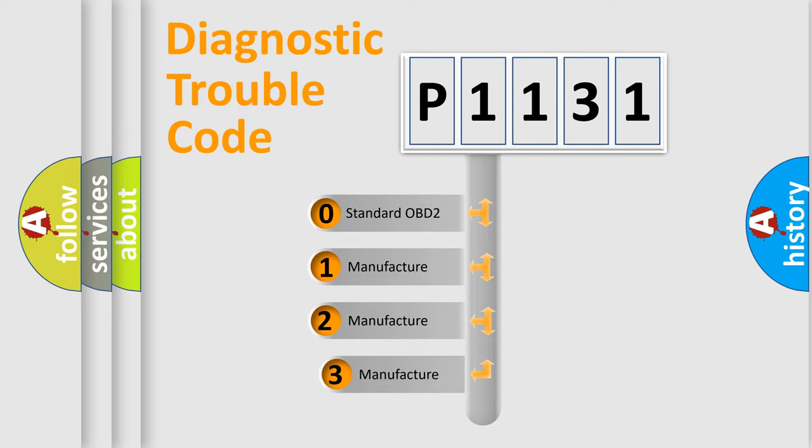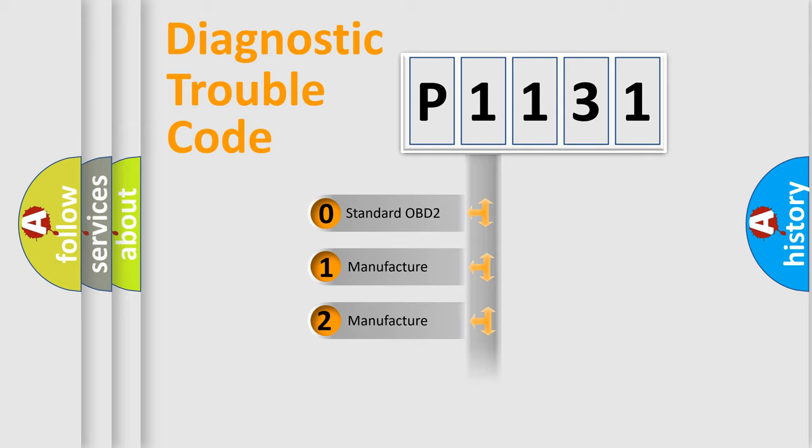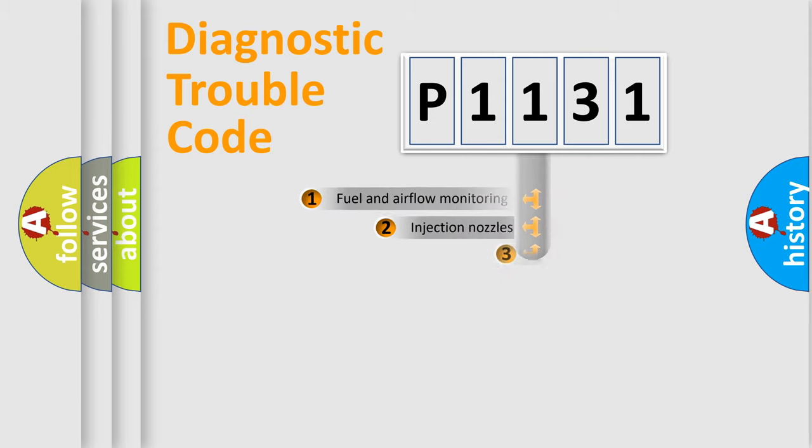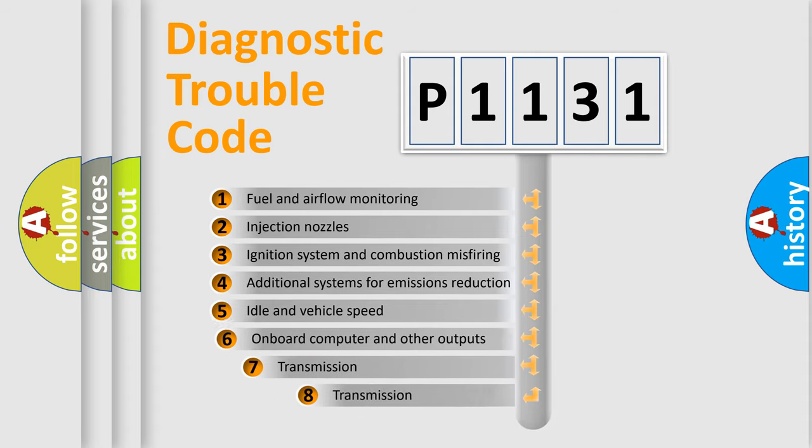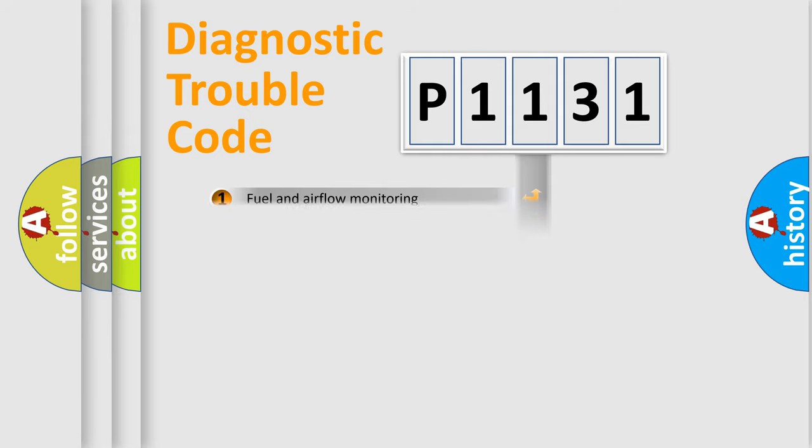If the second character is expressed as zero, it is a standardized error. In the case of numbers 1, 2, 3, it is a car-specific error. The third character specifies a subset of errors. The distribution shown is valid only for the standardized DTC code.